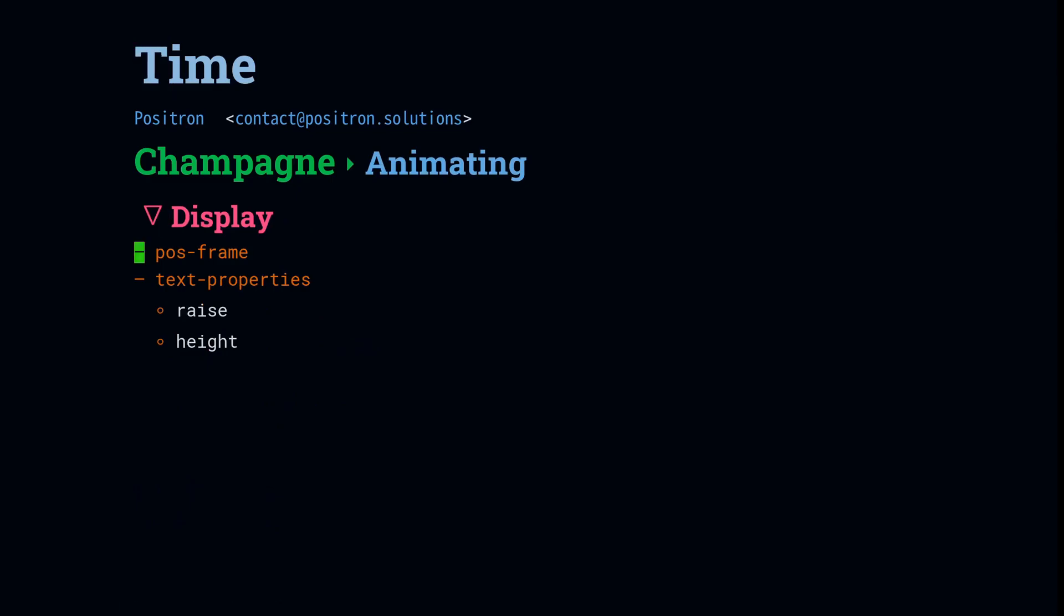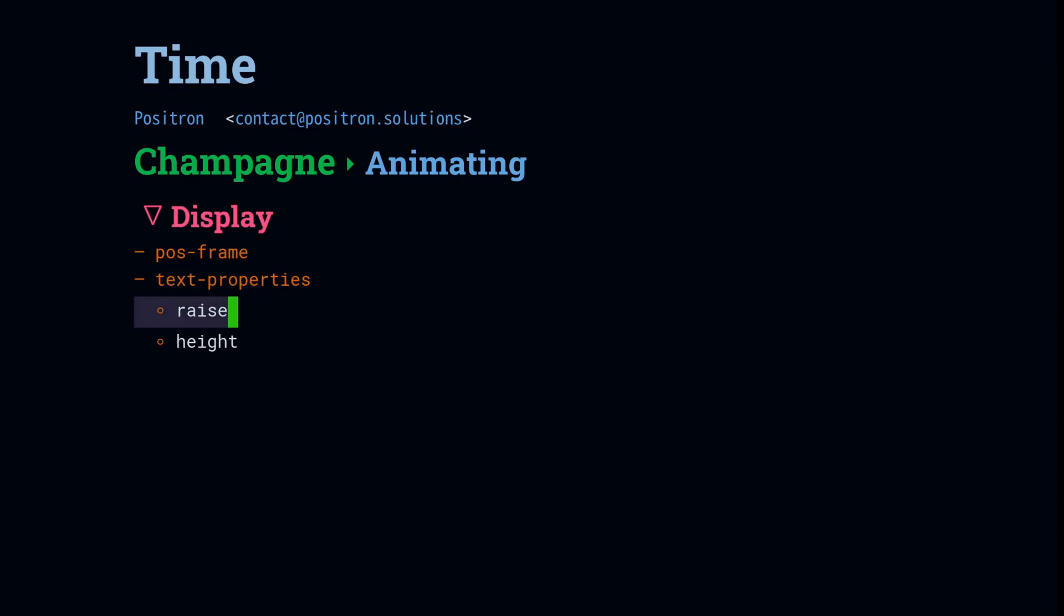For a high level overview of how Champagne does its drawing, it first creates a frame. This is done with the POS frame library. It creates a child frame that's just a frame that has a parent set. And then we use text properties and there is a space in front of the number. And we change the size of that space. And we change the raise text property so that the text is moved up and it's pushed towards the center by that slowly growing space character. Meanwhile, we also use text properties on the numbers in order to shrink them. And because the buffer is in fundamental mode, we don't have to worry about font locking clobbering our efforts to change the text properties.